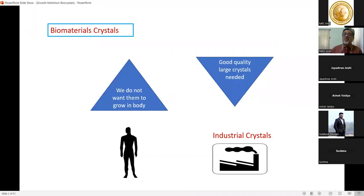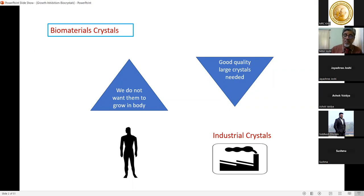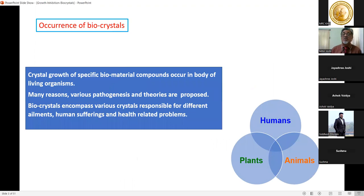For biomaterial crystals, two opposite things are shown. For industrial purposes, we require large crystals of good quality and perfection. For biomaterials, the opposite is required — we don't want crystals to grow in our body, and if they do, they should be very small in size. So two opposing requirements exist: large size and perfection for industry, and low or no growth for the human body.